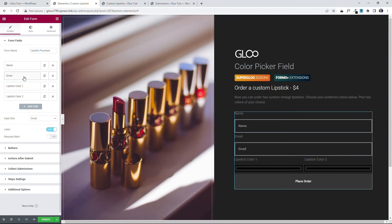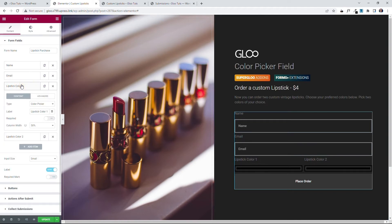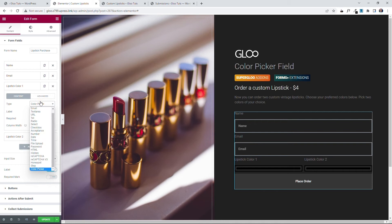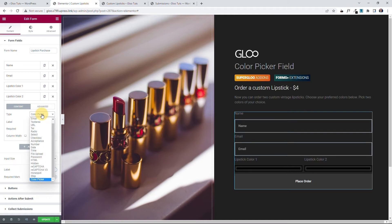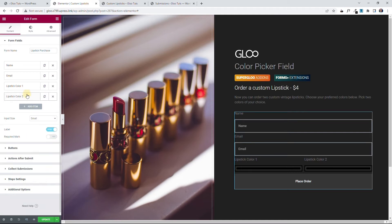You have the name, the email, and now you have two fields. One, lipstick color 1, which is the type color picker field. You see there? Good. The second one, lipstick color 2, it's also a color picker field.